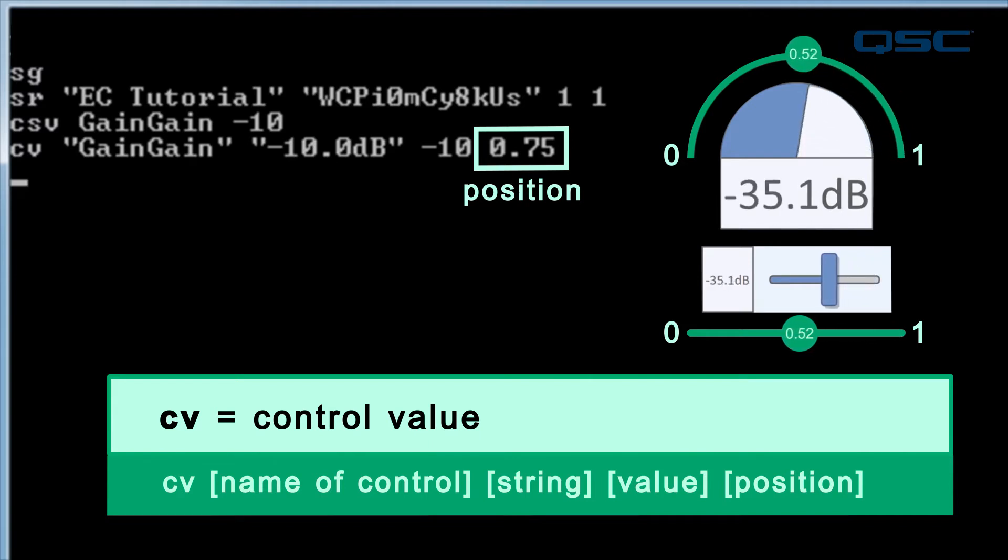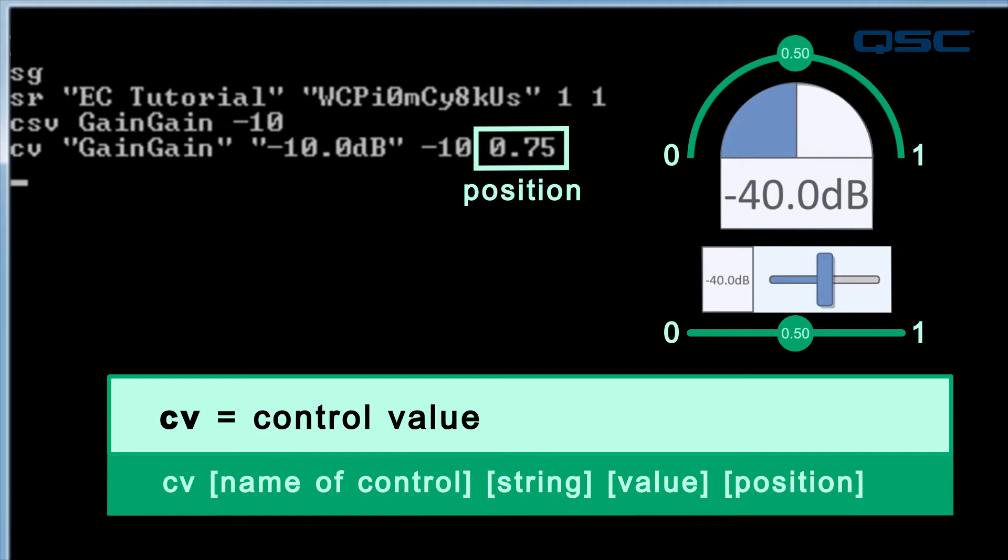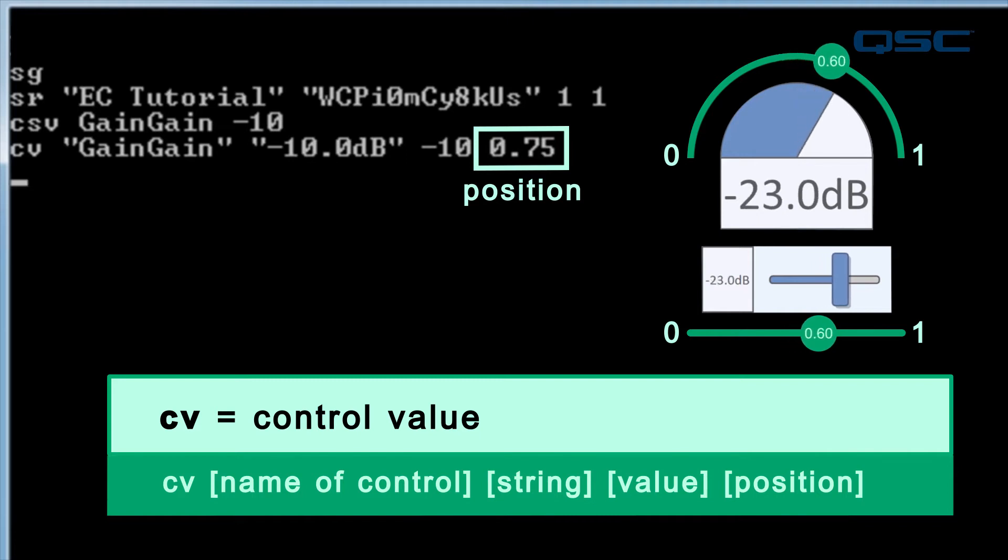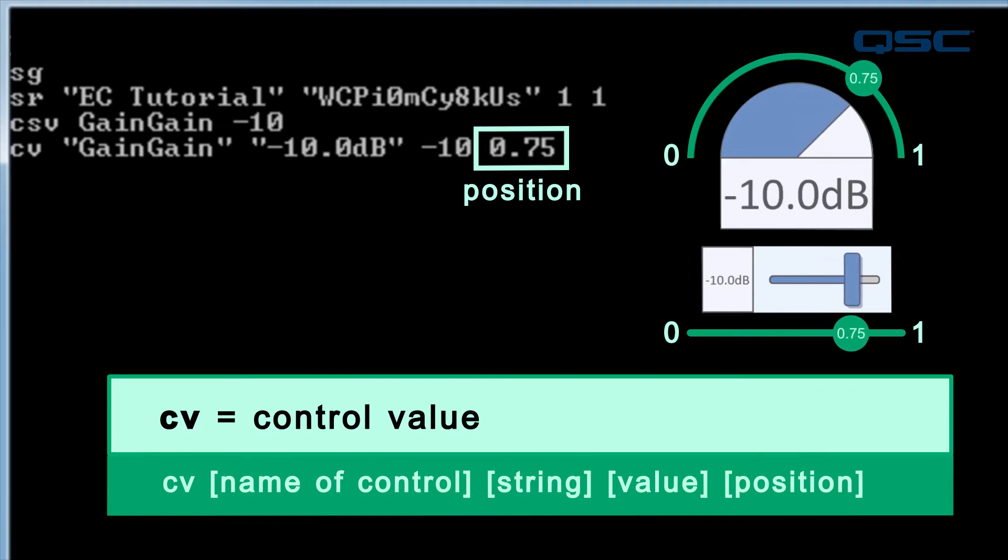0.5, for instance, would be if the knob was set to the middle. In this case, negative 10 decibels equates to 0.75, or 75%.